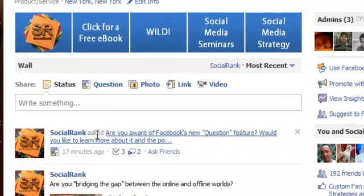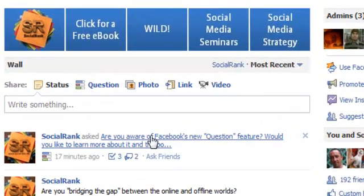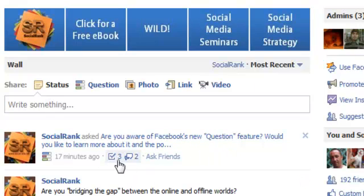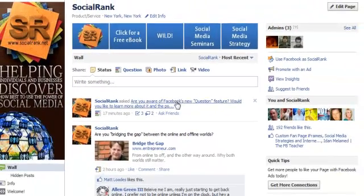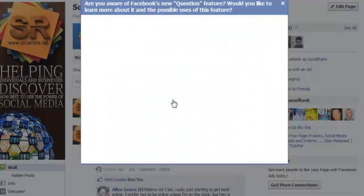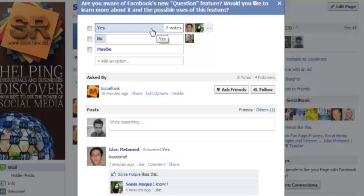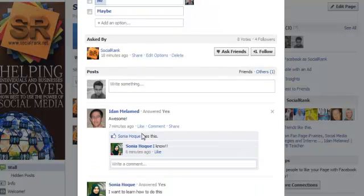You'll see here that I asked a question: 'Are you aware of Facebook's new question feature? Would you like to learn more about it and the possibilities?' It's cut off here, but from this quick snapshot you can see that three people voted and two people commented. We click on this and it brings up the full question — seven votes in total. One person said no, and it shows the actual comments left for this question.